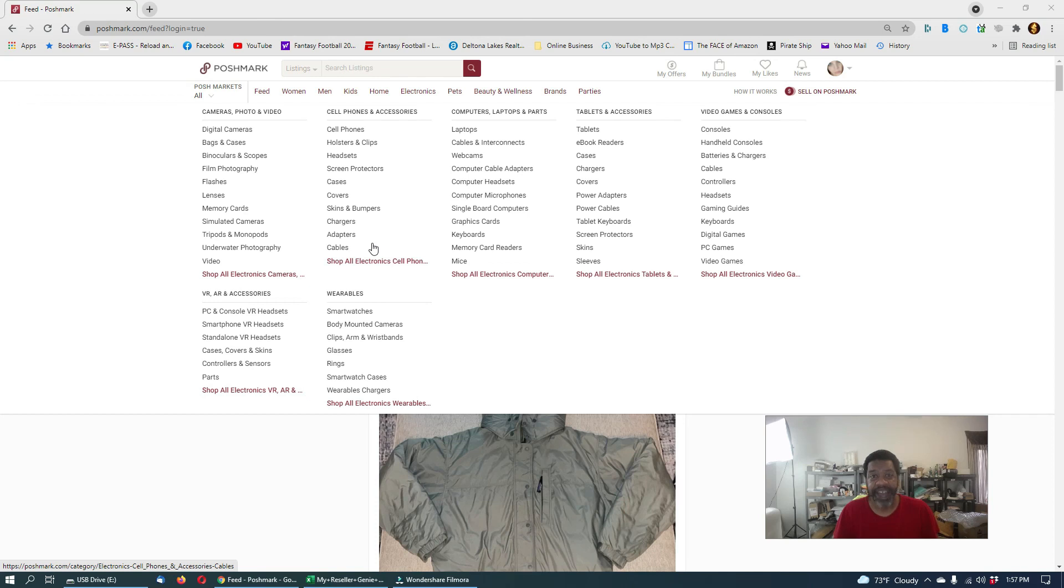Again, this is DIY Dollar Bills. This is Gary D. Short video, over and out. Peace.